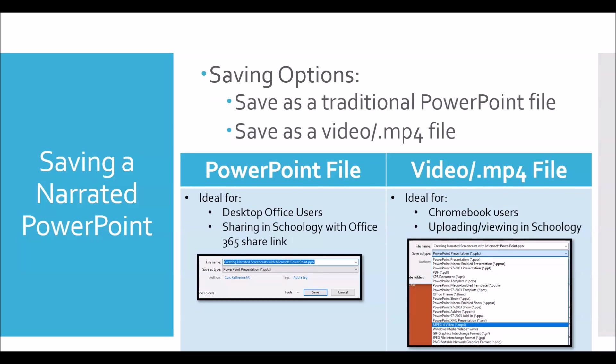To save the presentation as a video, click file, save as, and browse just like you normally would. But before saving, adjust the save file type drop down menu to select mpeg-4 video with mp4 in parentheses.